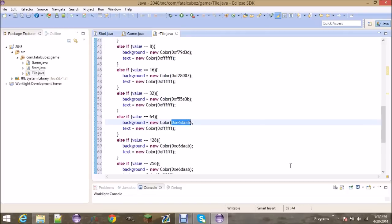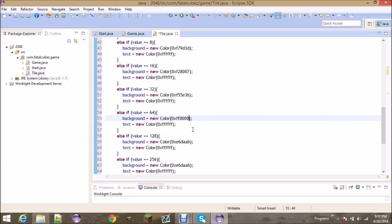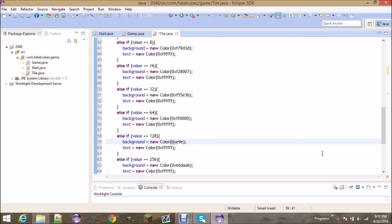64 is going to be 0xFF1212 — that's pure red. 128 is E9DE84.